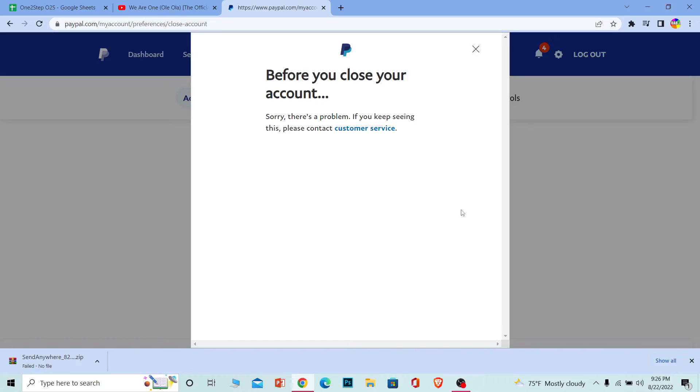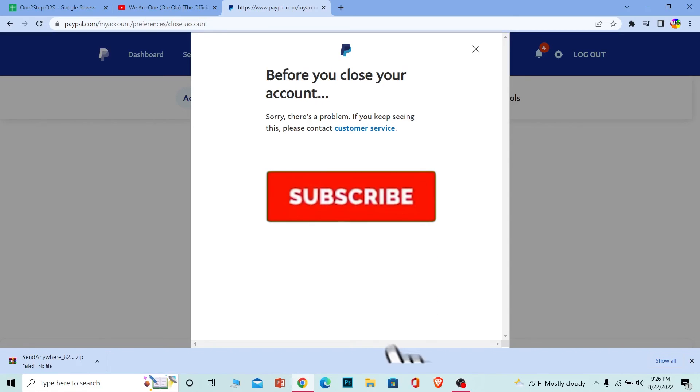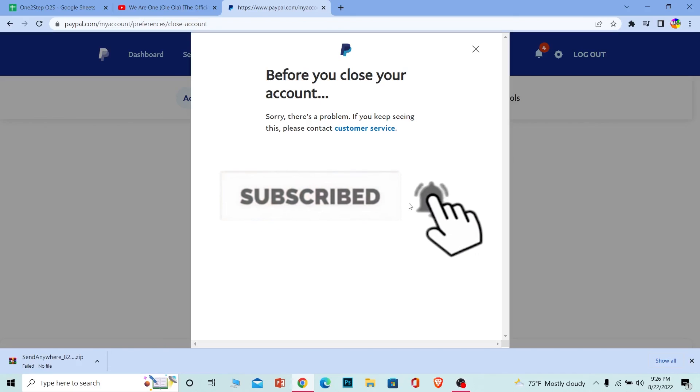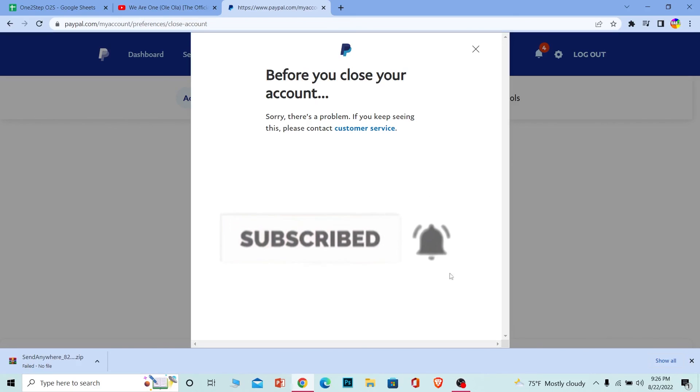If you found our video helpful, don't forget to hit the like and subscribe to our channel 12step. I'll see you in my future videos. Bye!